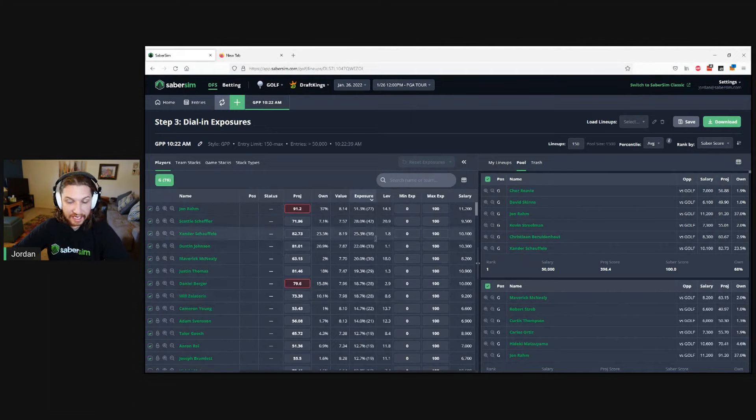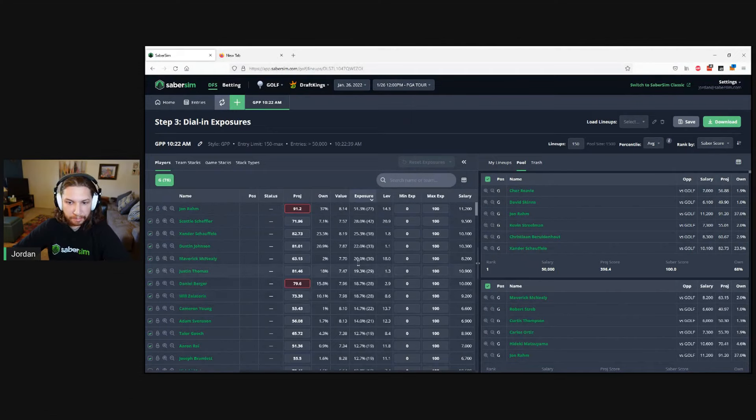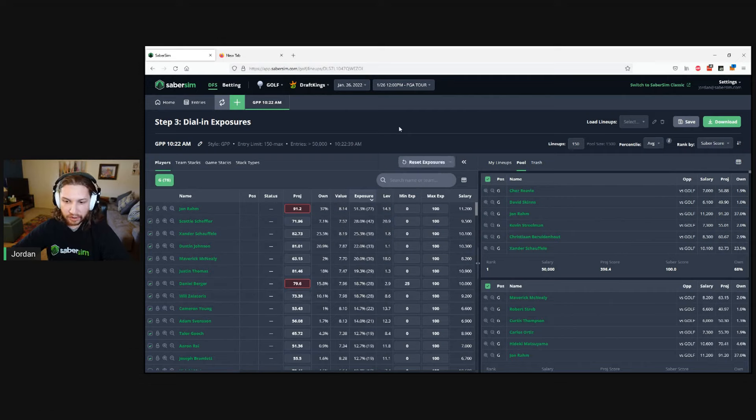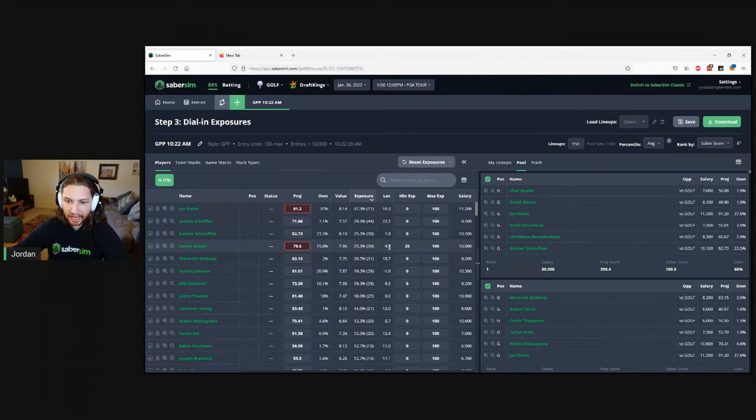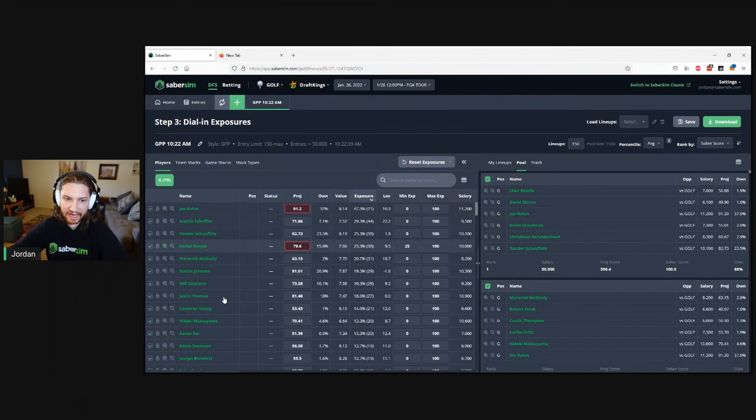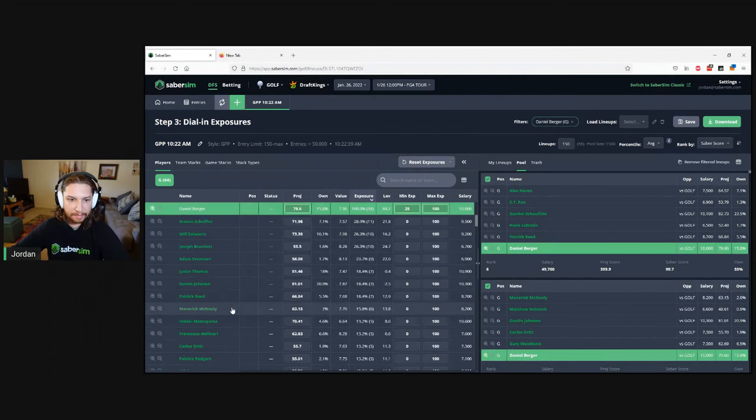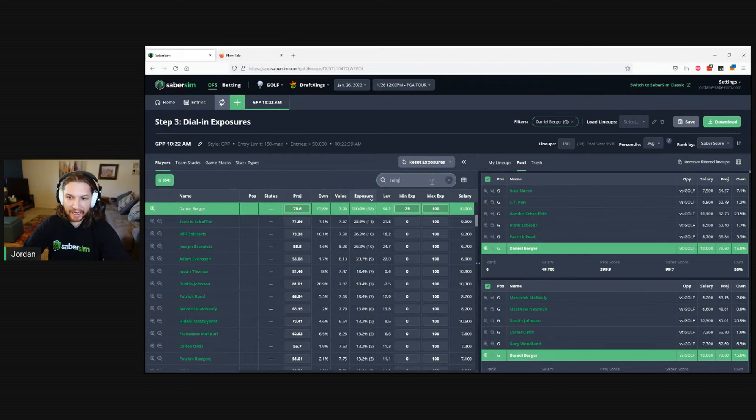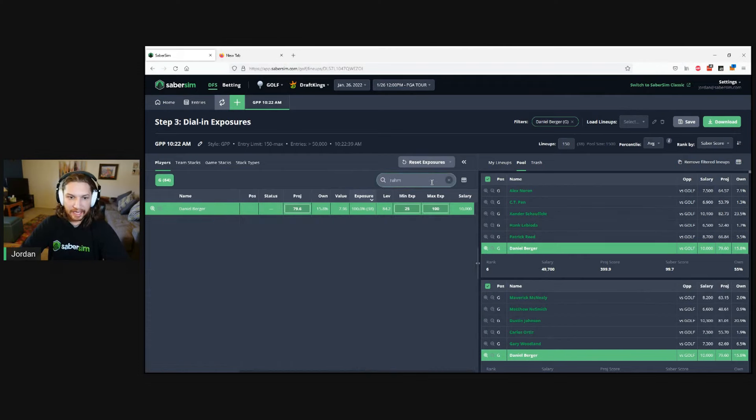You can see that this did depress our exposure to both golfers a little bit. So if we wanted to make sure that we got our Daniel Berger exposure back up to about where it was before, we can set the minimum exposure here and know that every lineup that includes Daniel Berger that was added to the pool cannot have Jon Rahm in it.